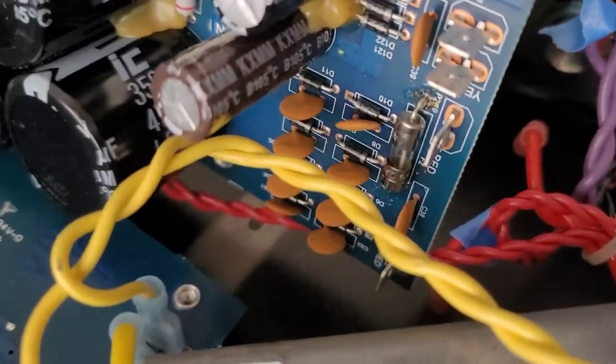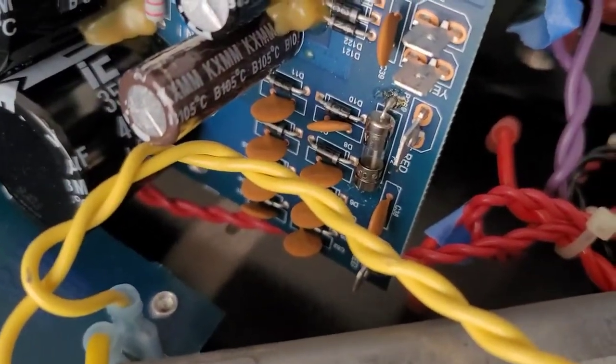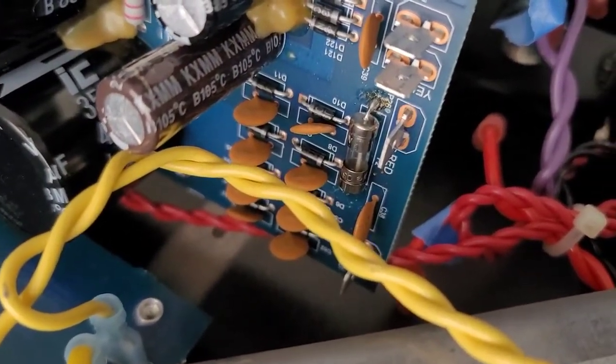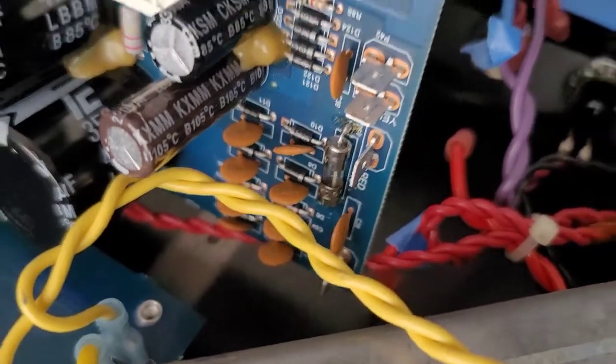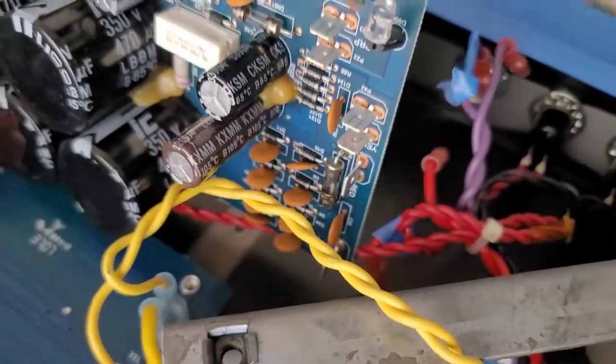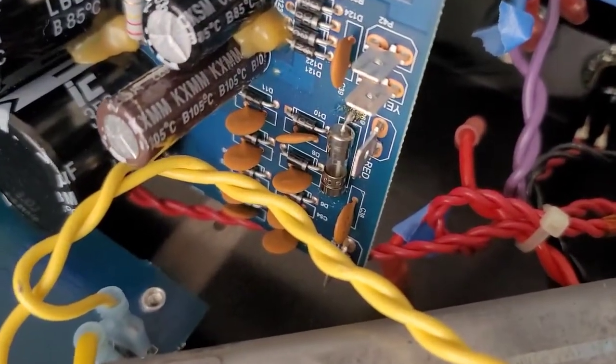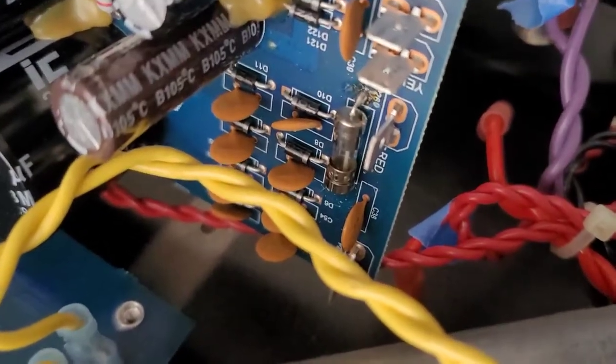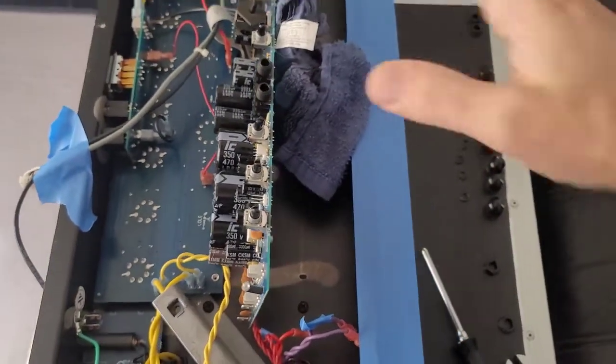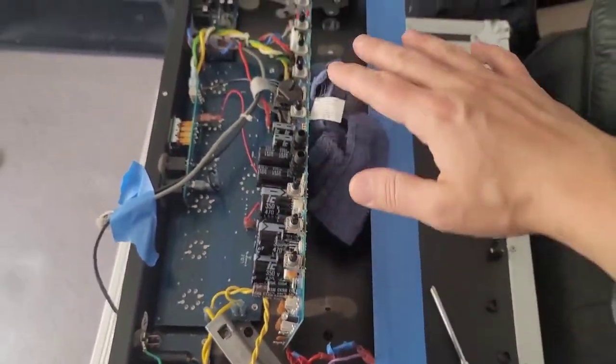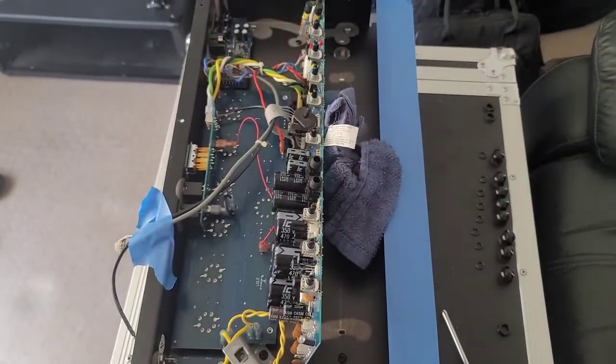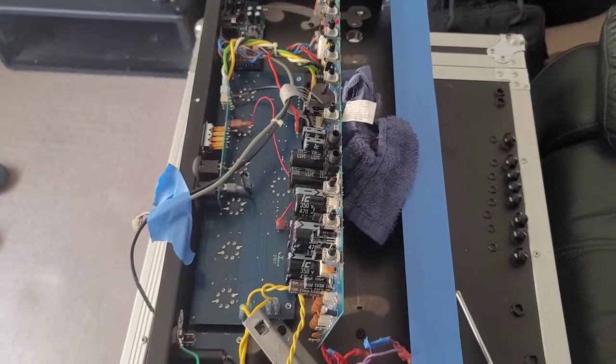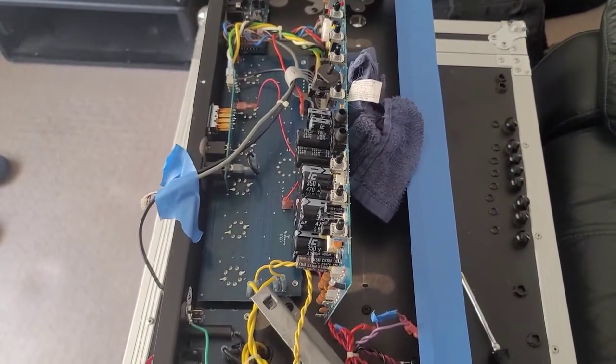This is the fuse and it looks like it was actually changed out at one point. I don't see the rating on it, but as you can see to change out this fuse, you would have to remove the preamp board, which is this part right here, and that's a lot of work to do.